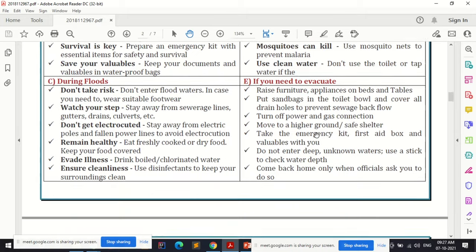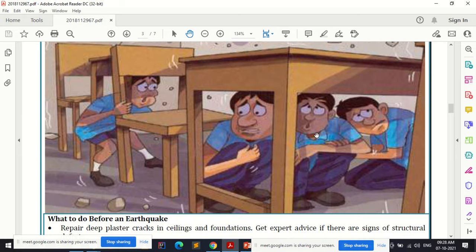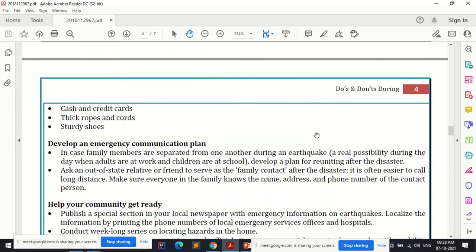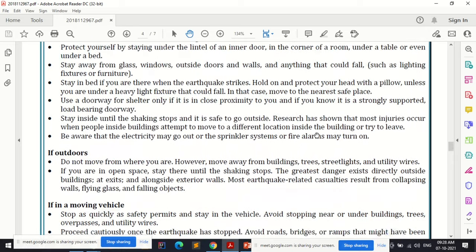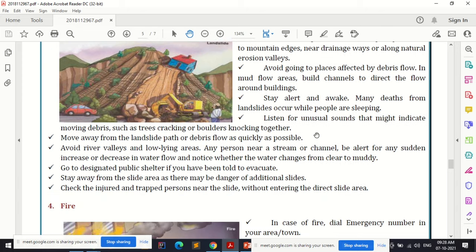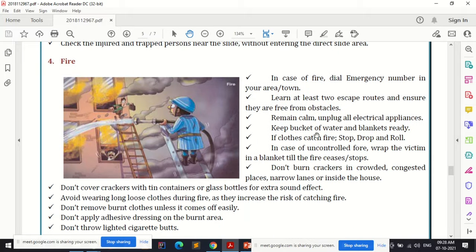We also covered earthquake — what basic things you can do to avoid injury when an earthquake is likely to hit. The third disaster we covered was landslide, and what we can do as an individual or community when we are part of or vulnerable to that disaster situation. These three disasters covered individual preparedness. The next disaster is fire.